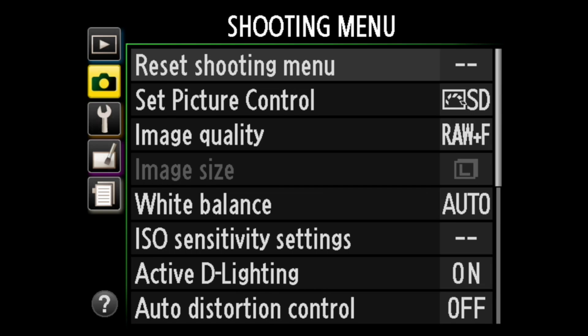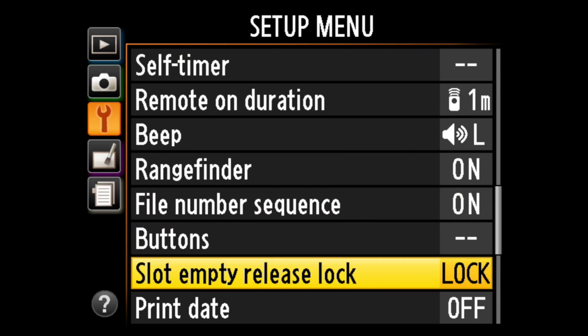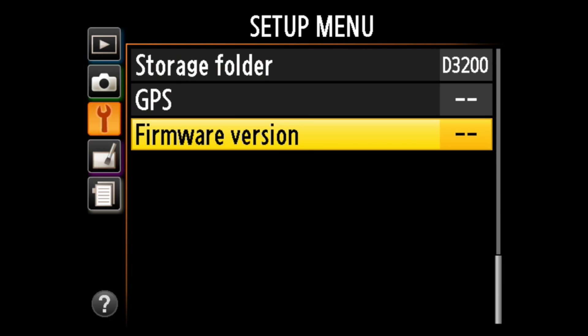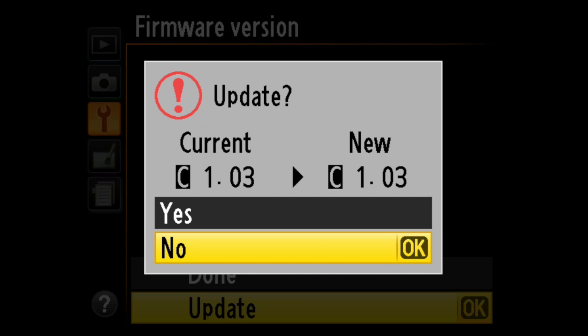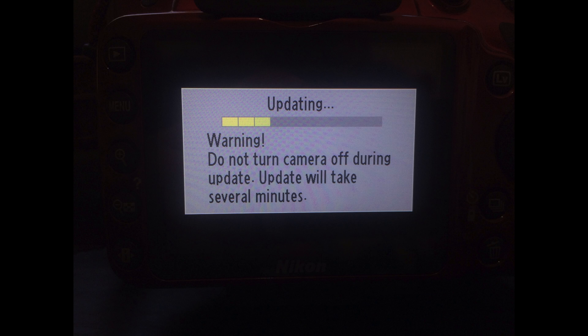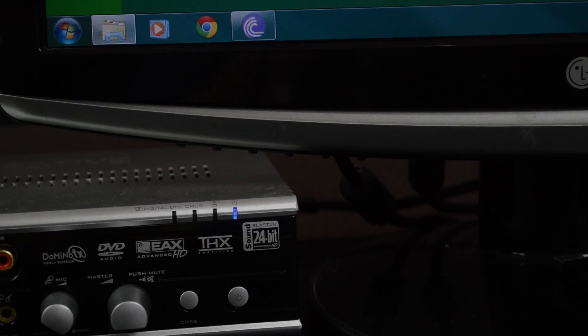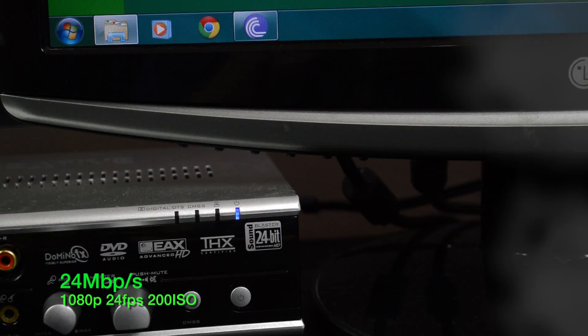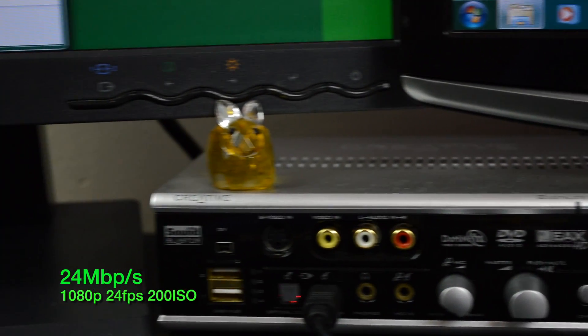Power on the camera and navigate to the setup menu. Scroll all the way down to the bottom and select Firmware Version. Select Update and then choose Yes. The camera will begin writing the new firmware to the internal flash memory. Do not touch the camera until it says so — the install can take up to 5 minutes. If all went to plan, you should now have custom firmware running on your camera.